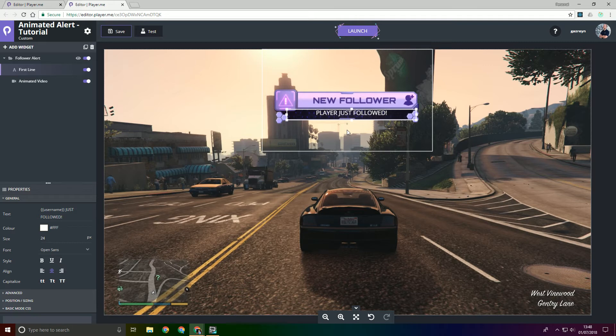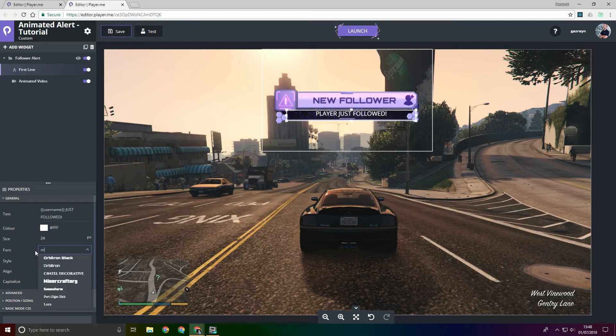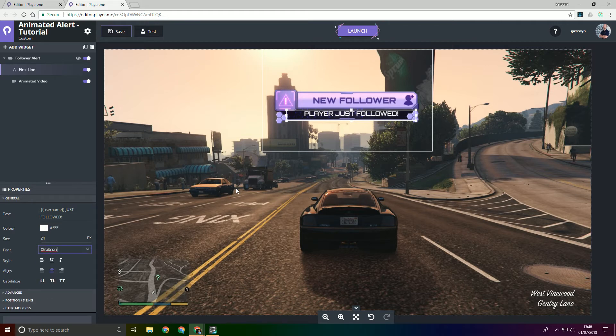We want it centered so whatever looks right. And then we're going to change the font, maybe Orbitron will work for this, it looks fine.